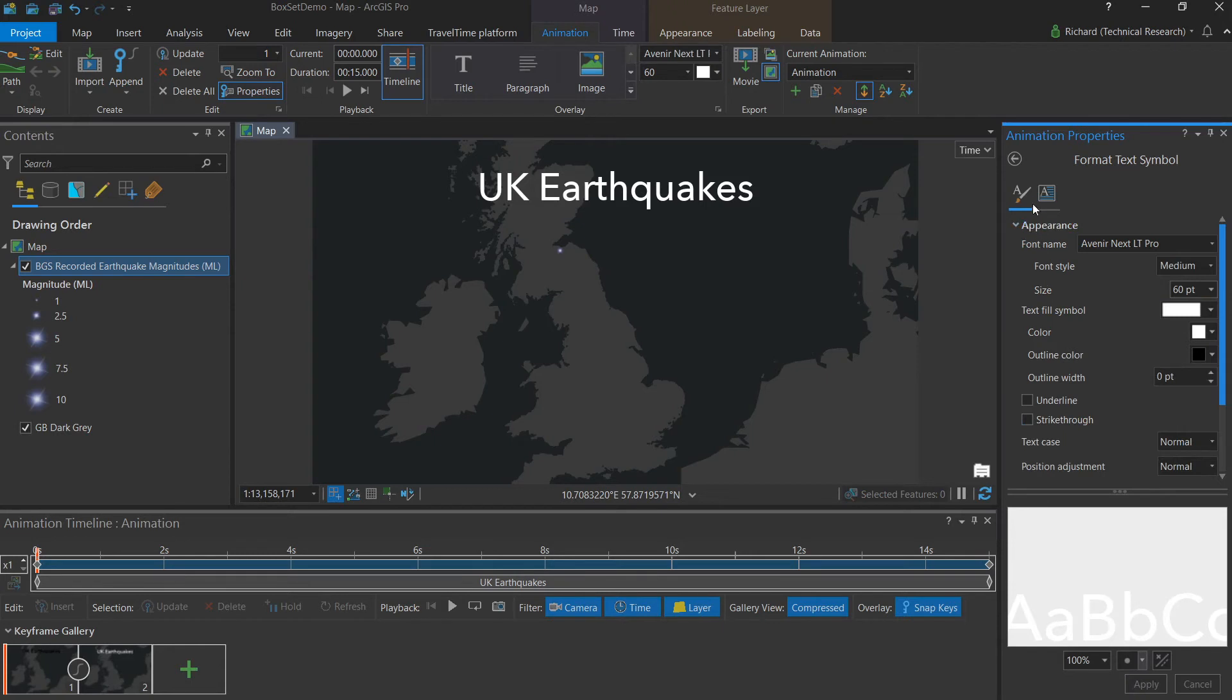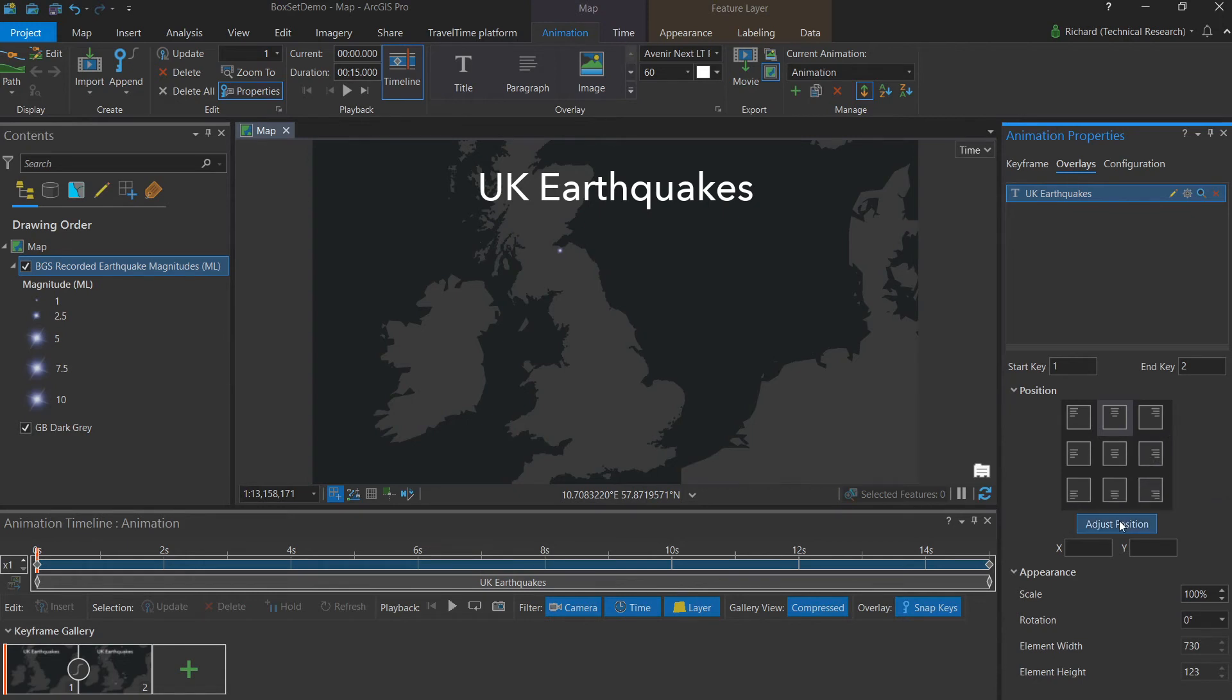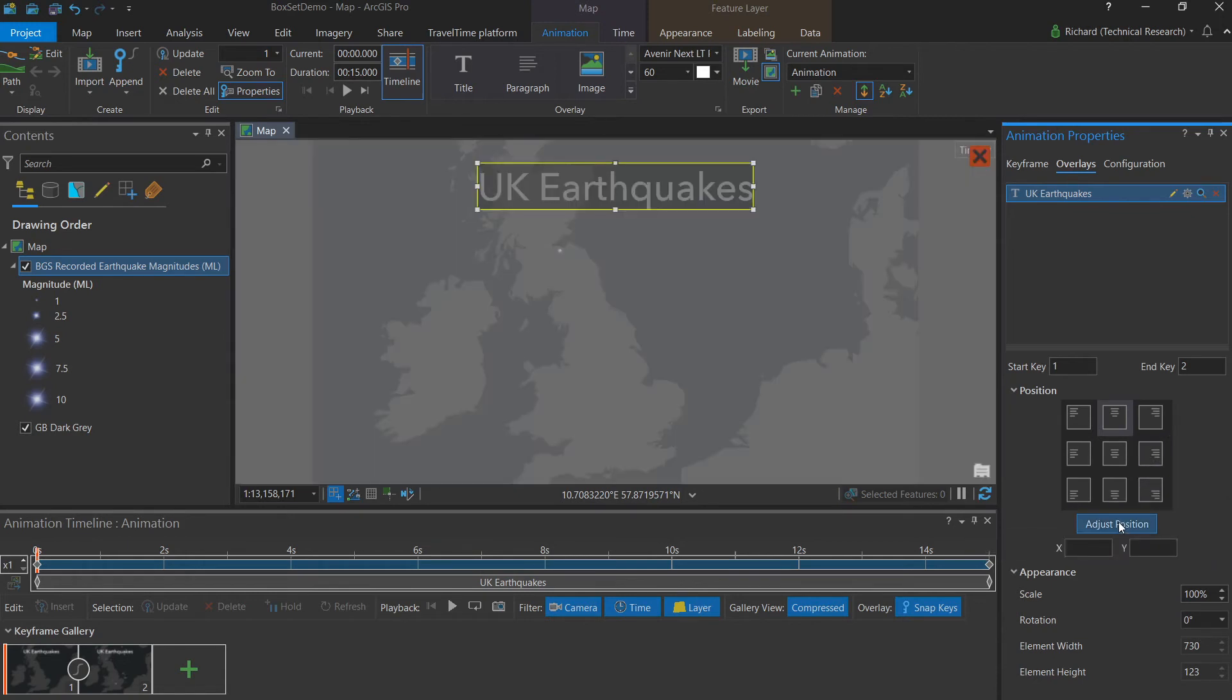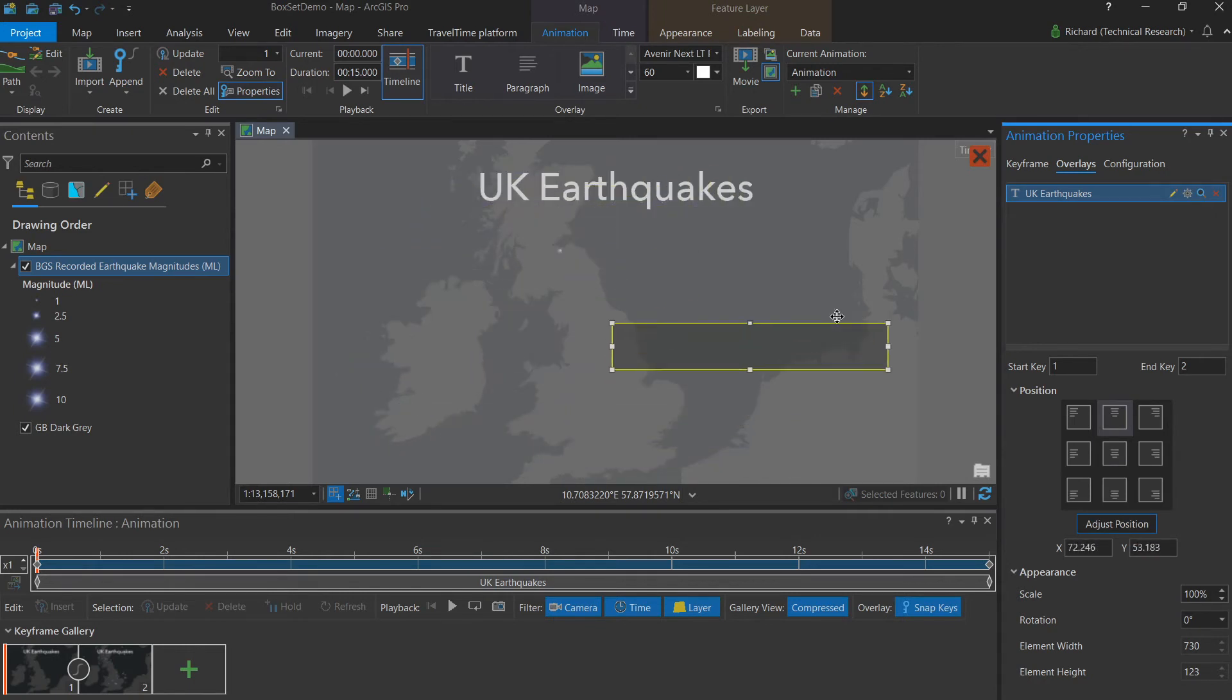That's now much more visible. But the position is still off. So if we return, you see down here, there are nine preset options for adjusting the position of our title. But by clicking adjust position, we actually have the option to drag our title wherever we'd like on our animation.